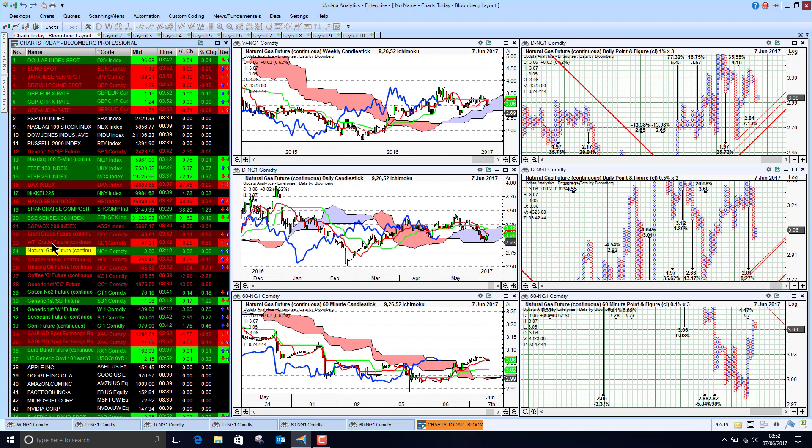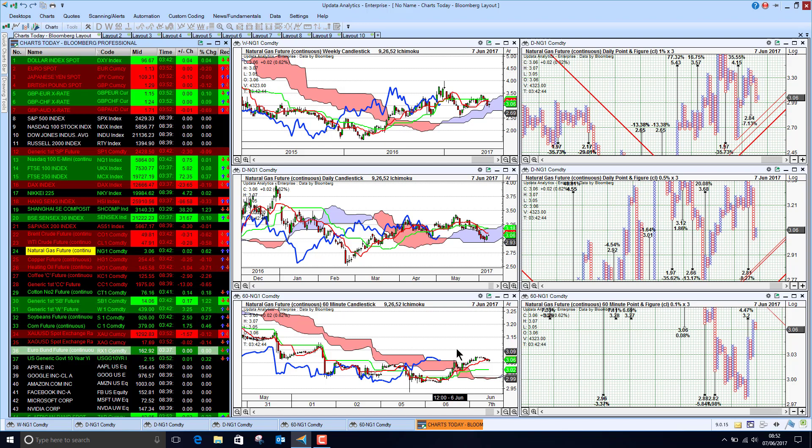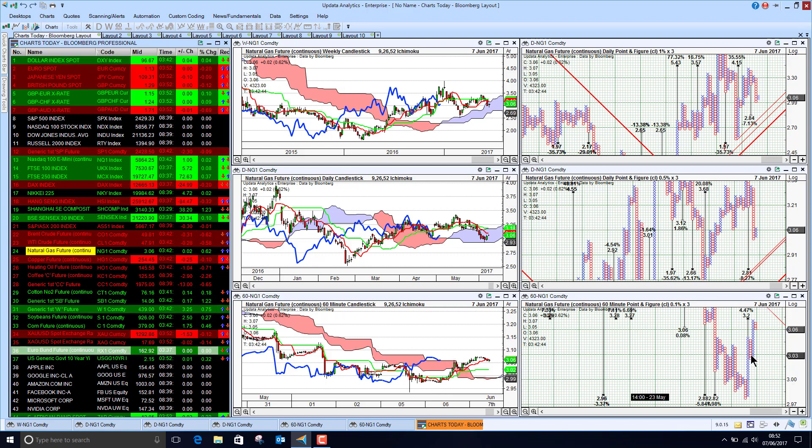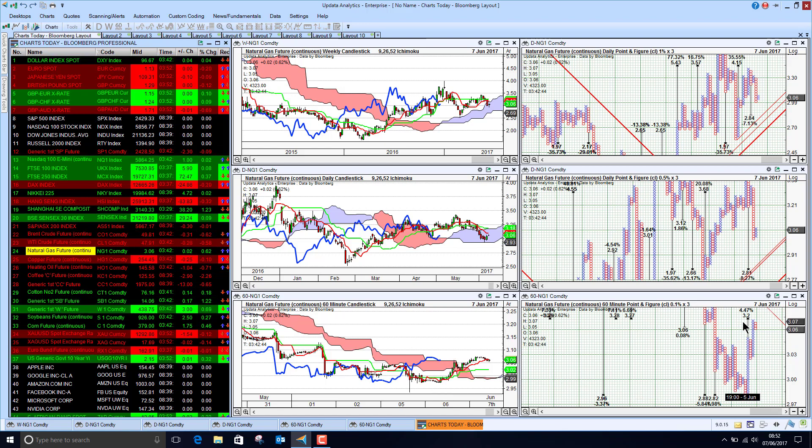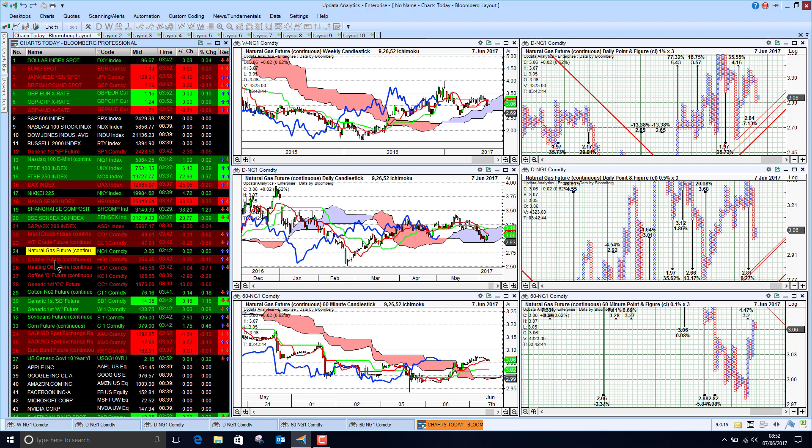US natural gas back above $3 and maybe just making a transition on the short-term chart. So we are seeing an upside potential of $3.20, that's 4.5% upside. Keep an eye on your one-minute charts if you are trading Henry Hub.